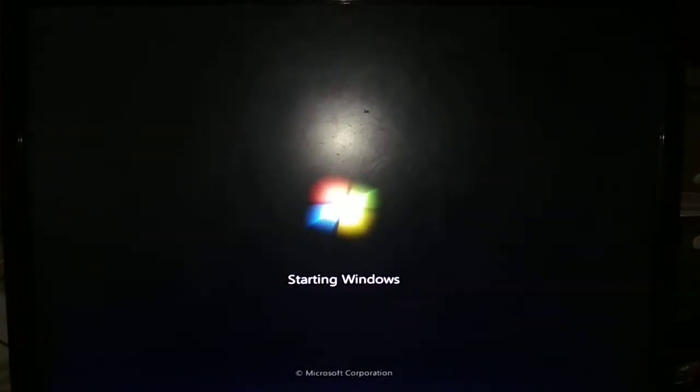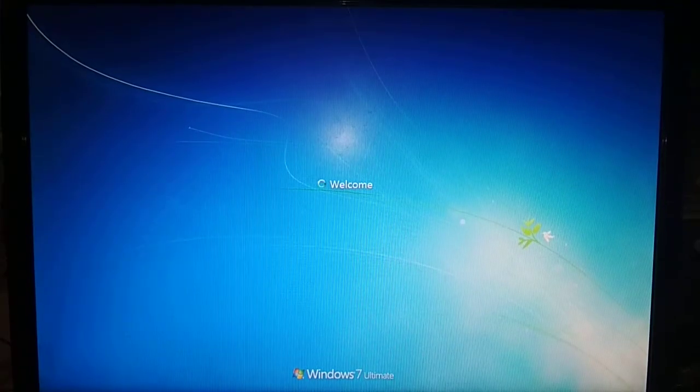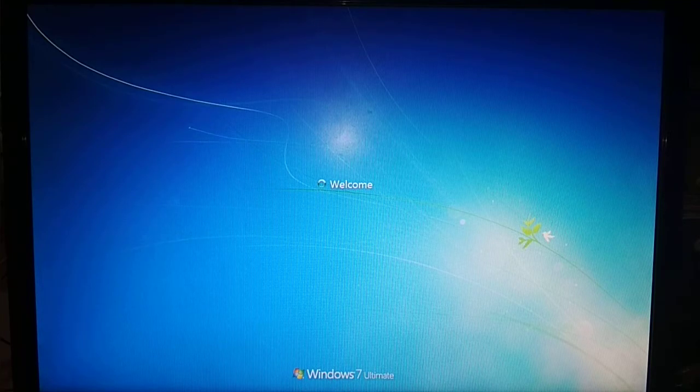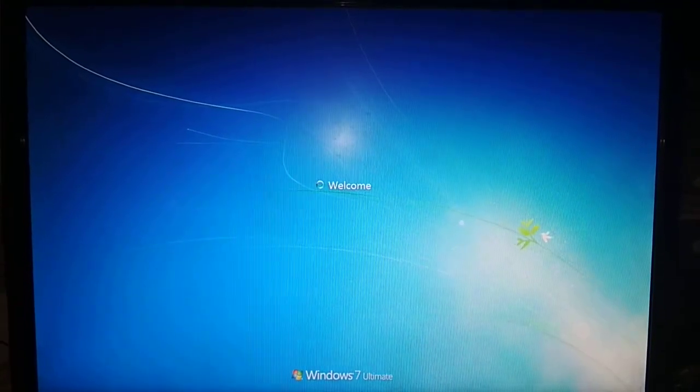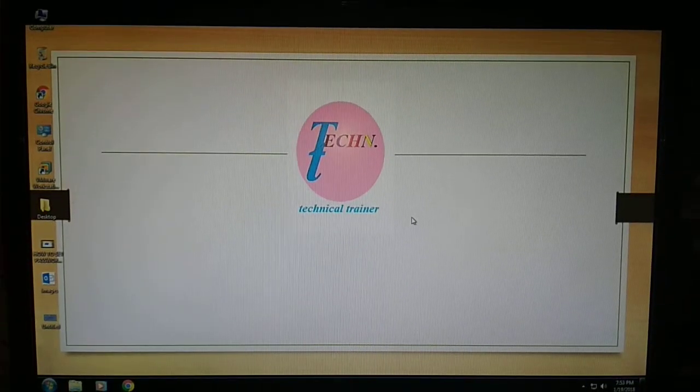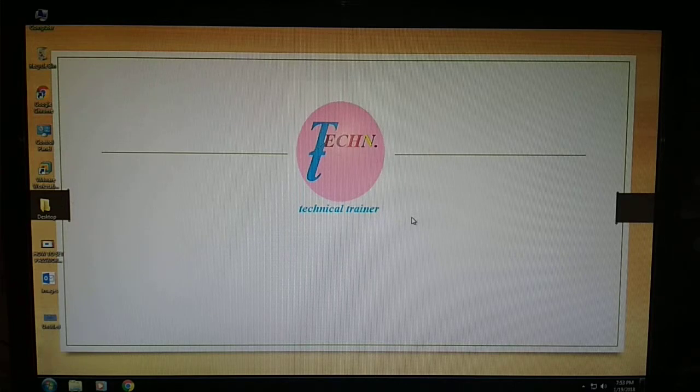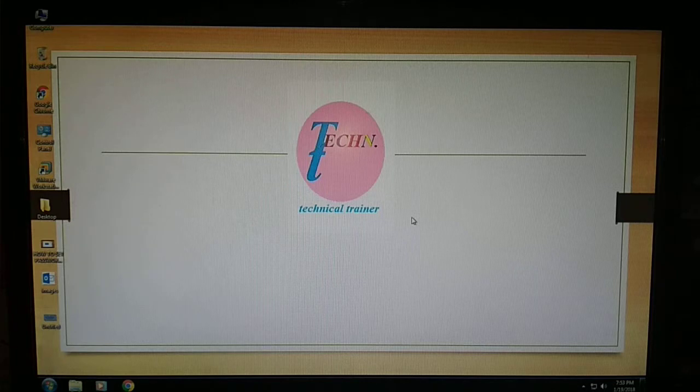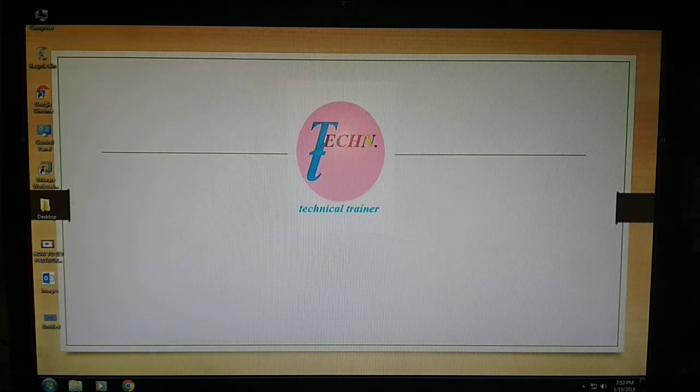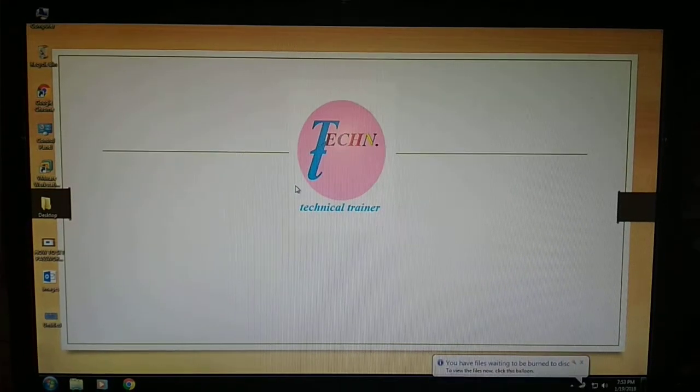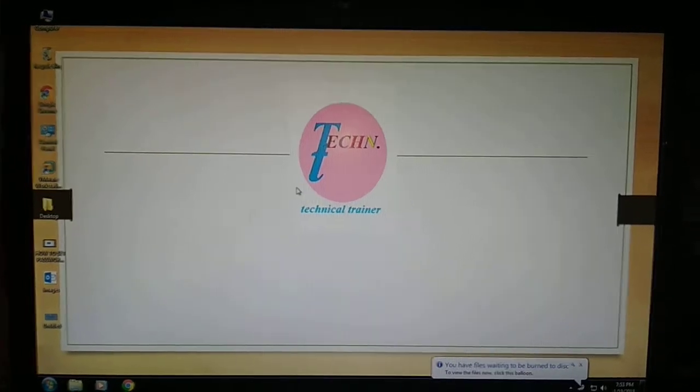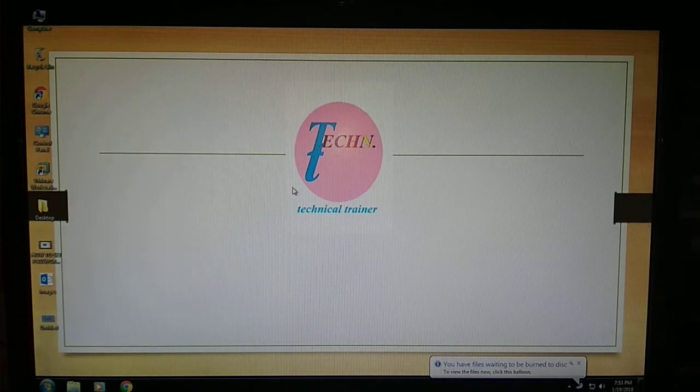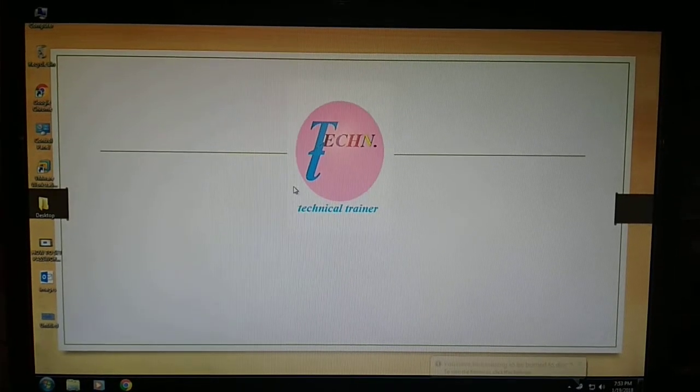As you can see, the login ID is open. Now you can continue your work. Thank you for watching. Please subscribe to the channel and share this video with your friends.